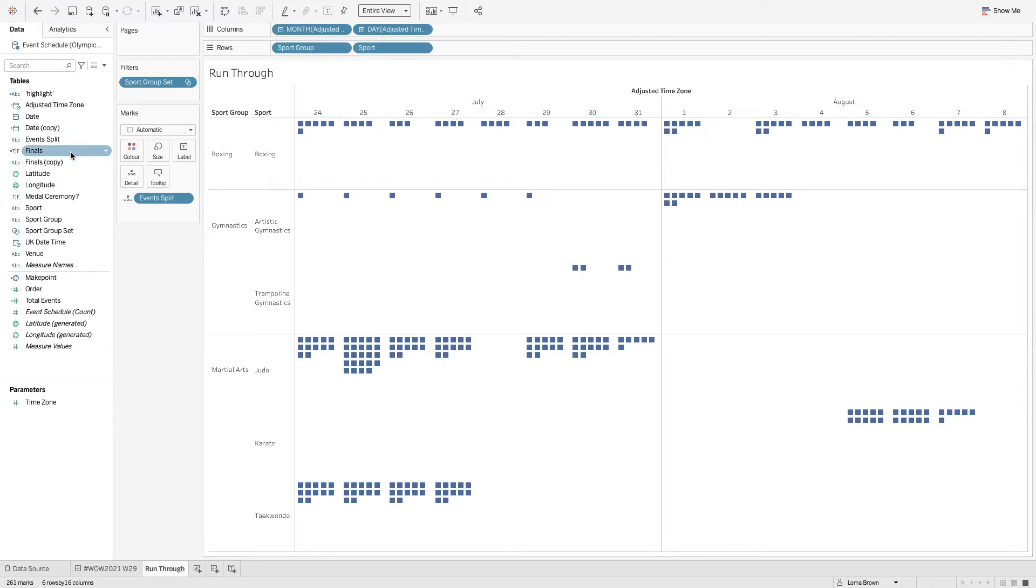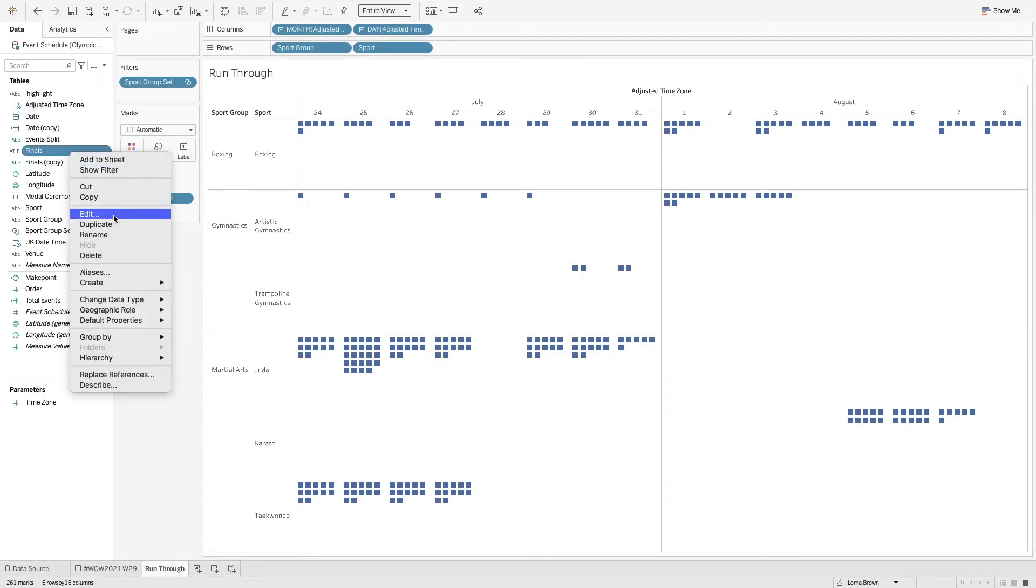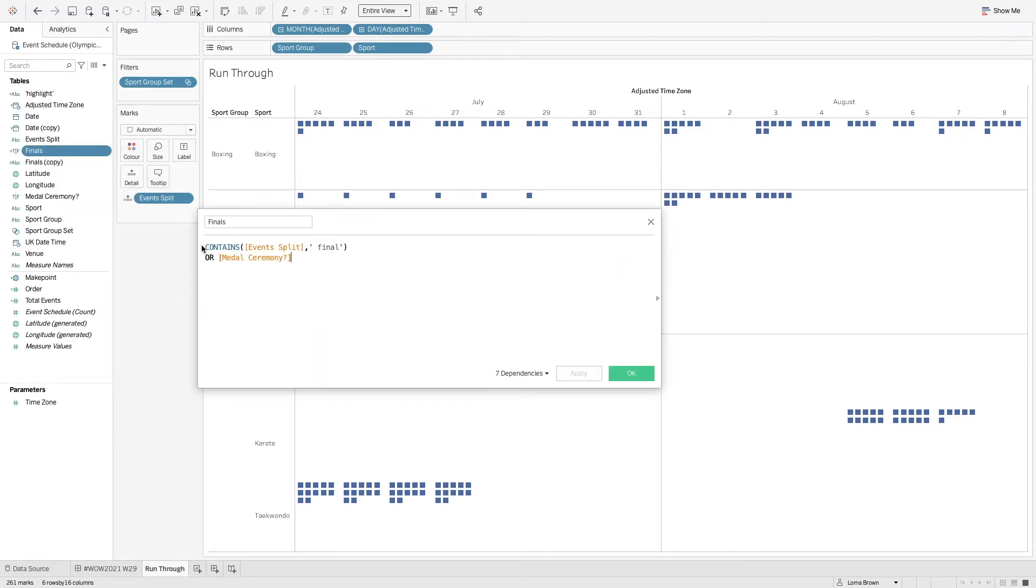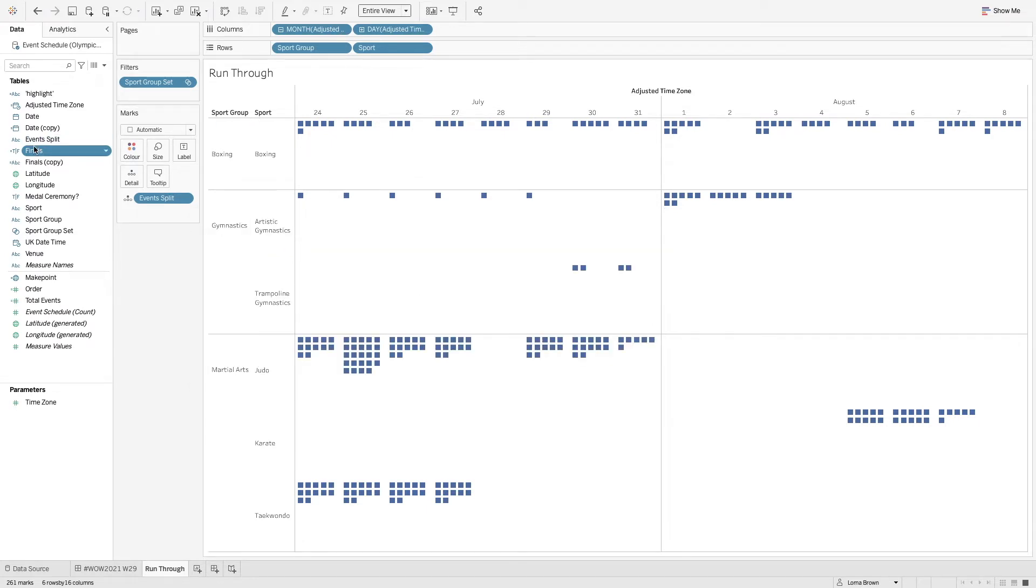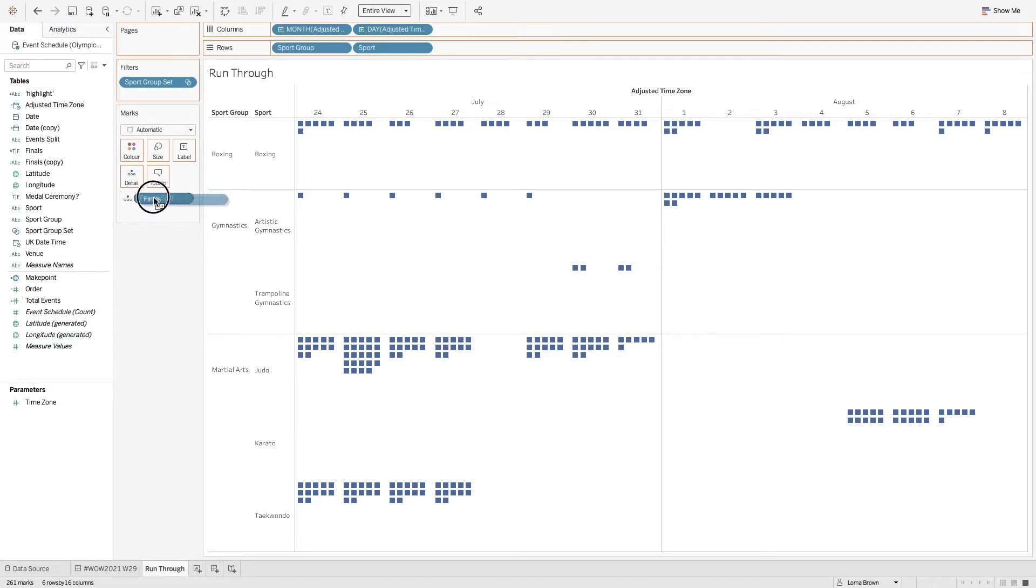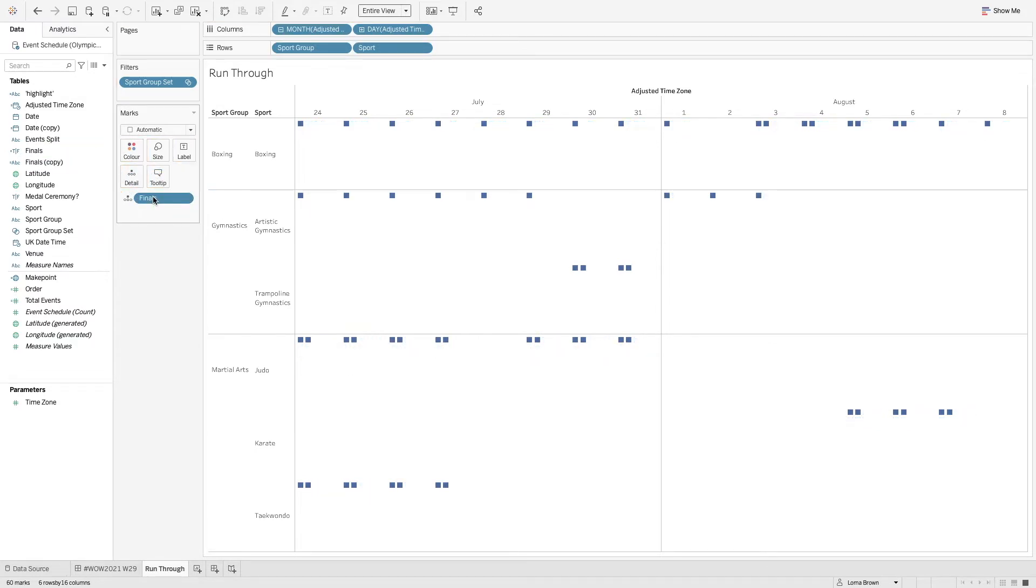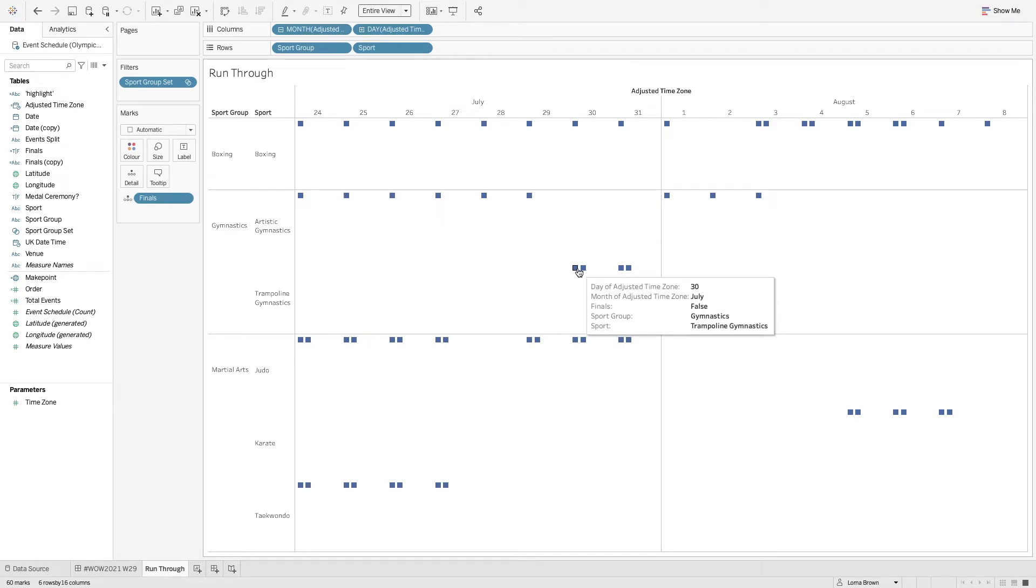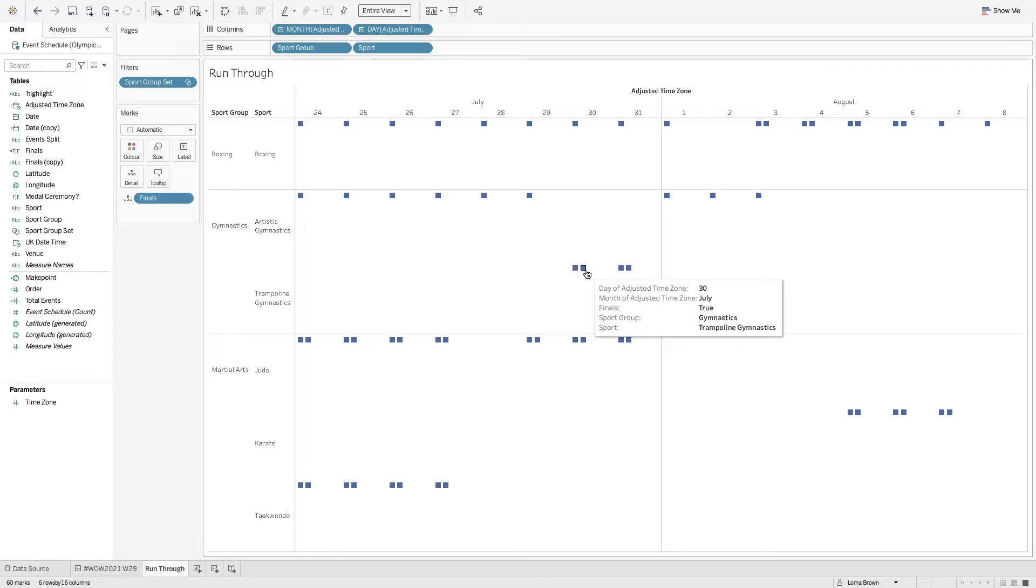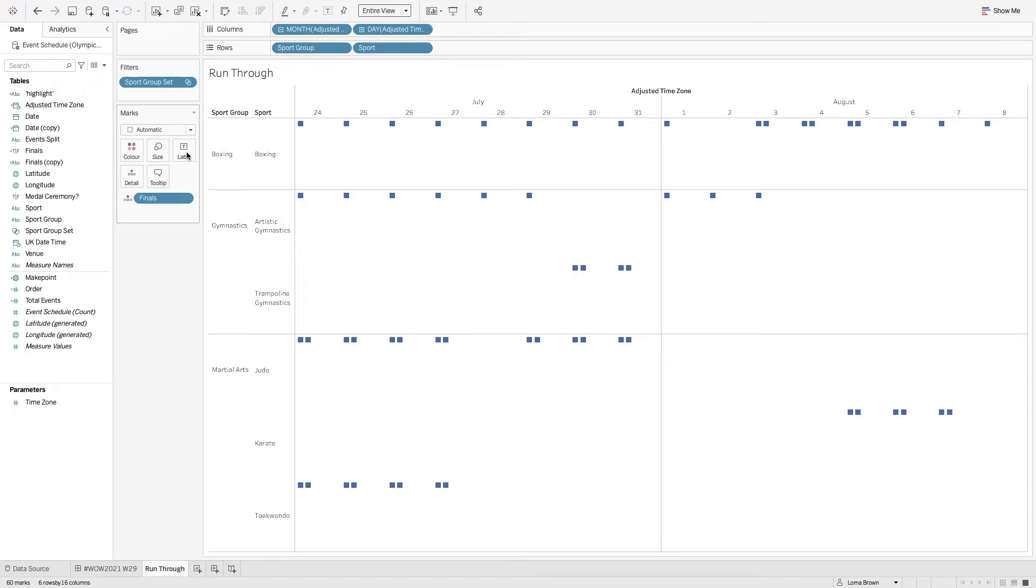So therefore I've pulled together a different calculation to say is the event split contain a space then final or is it just a medal ceremony? So I'm going to add that onto my detail instead. So now I have just one mark per day. On some days there's obviously both the qualification and the final slash medal ceremony as well.